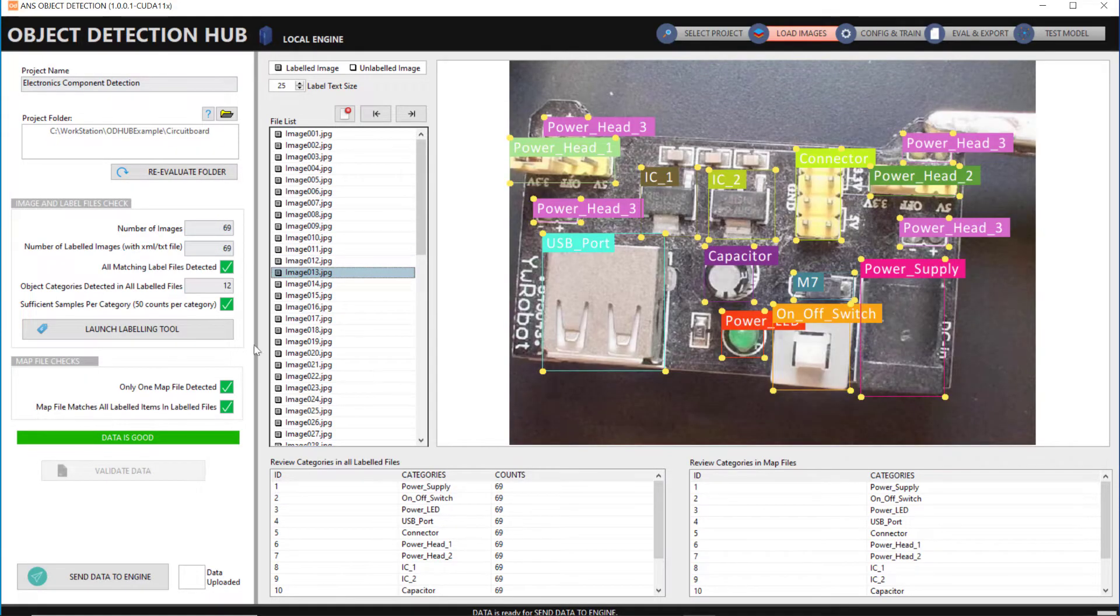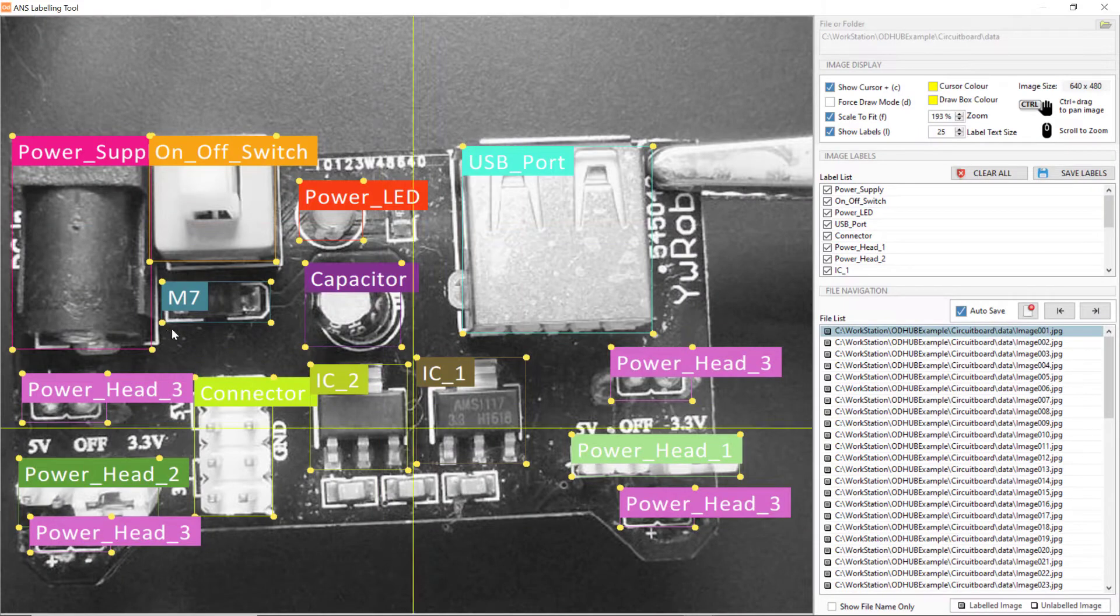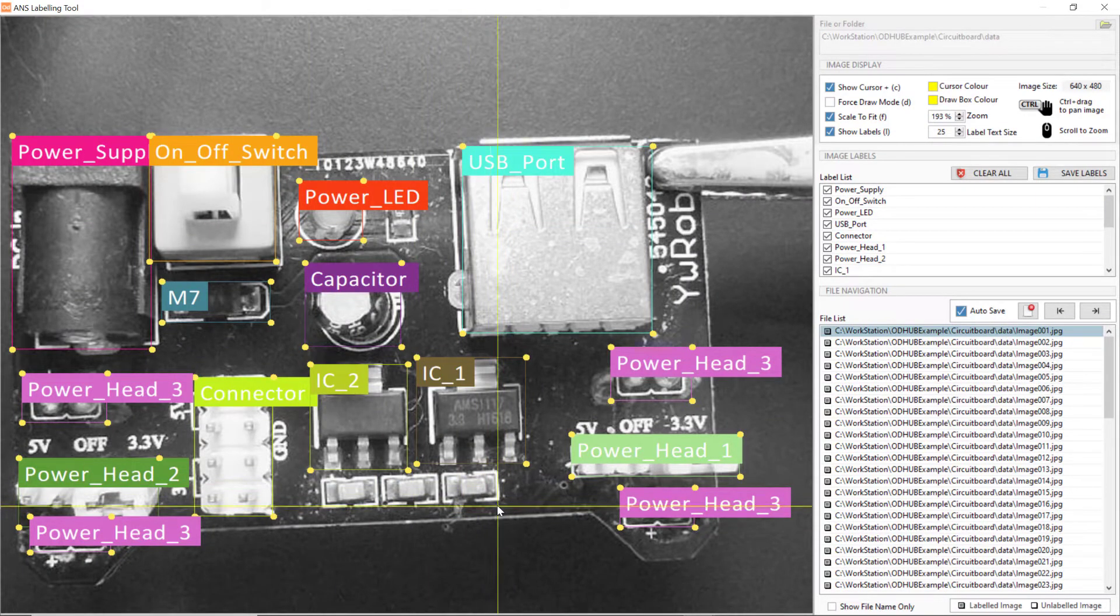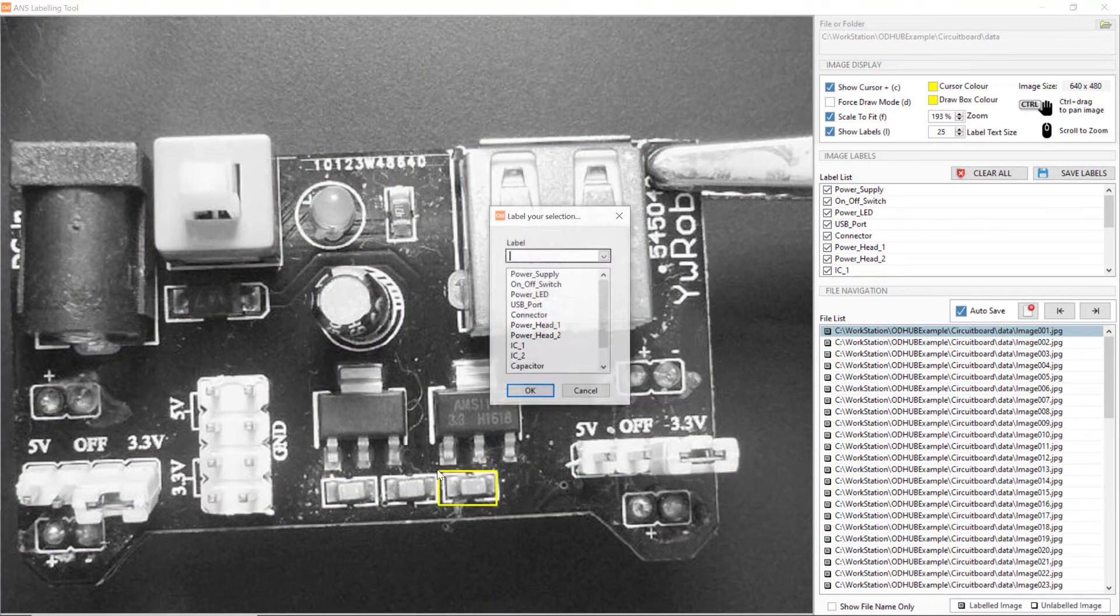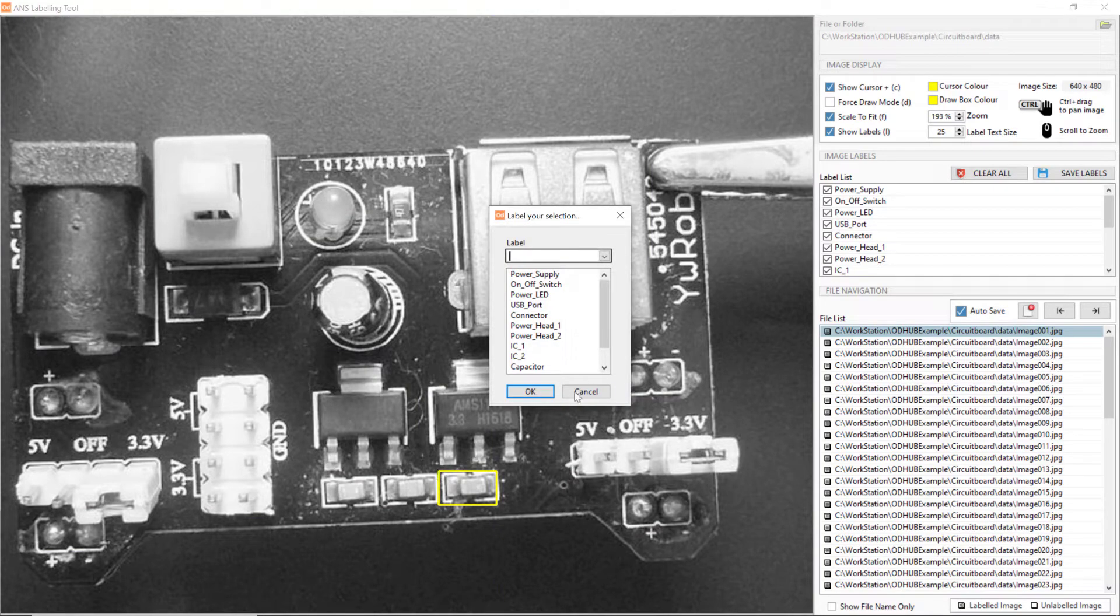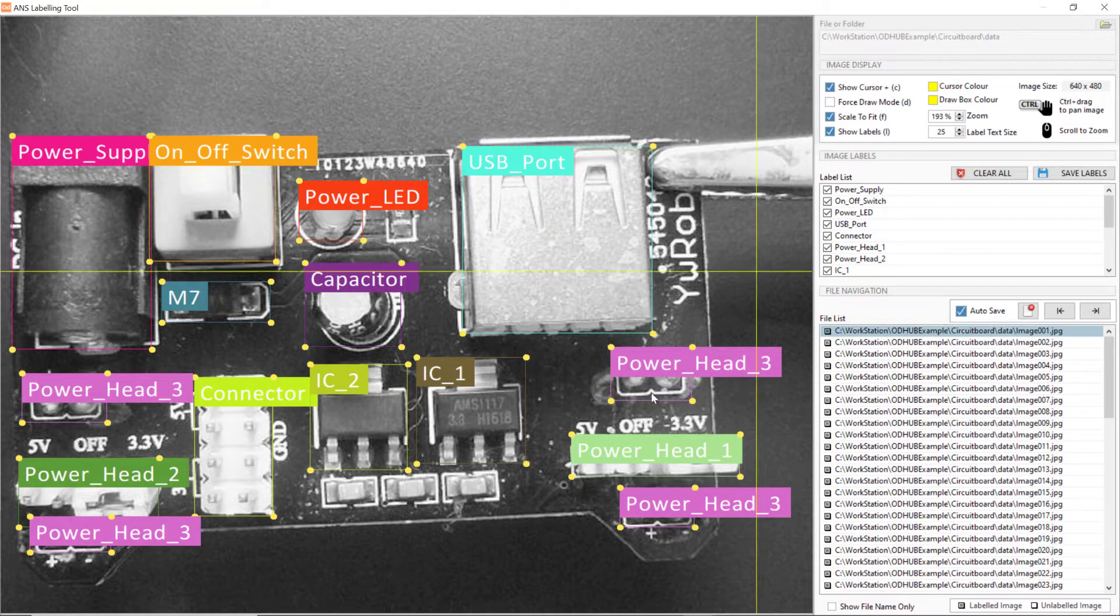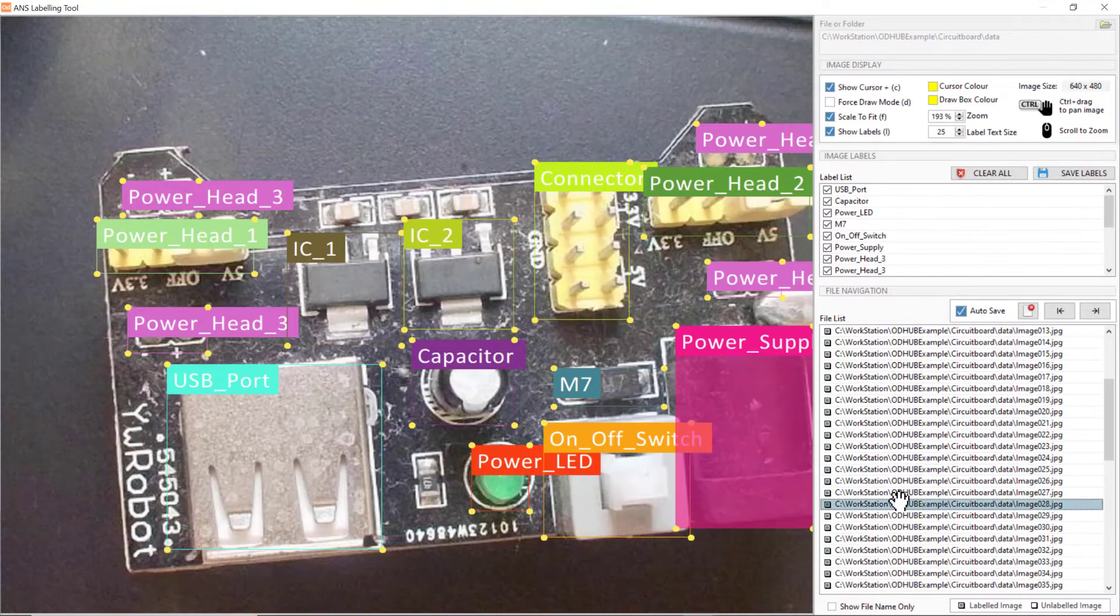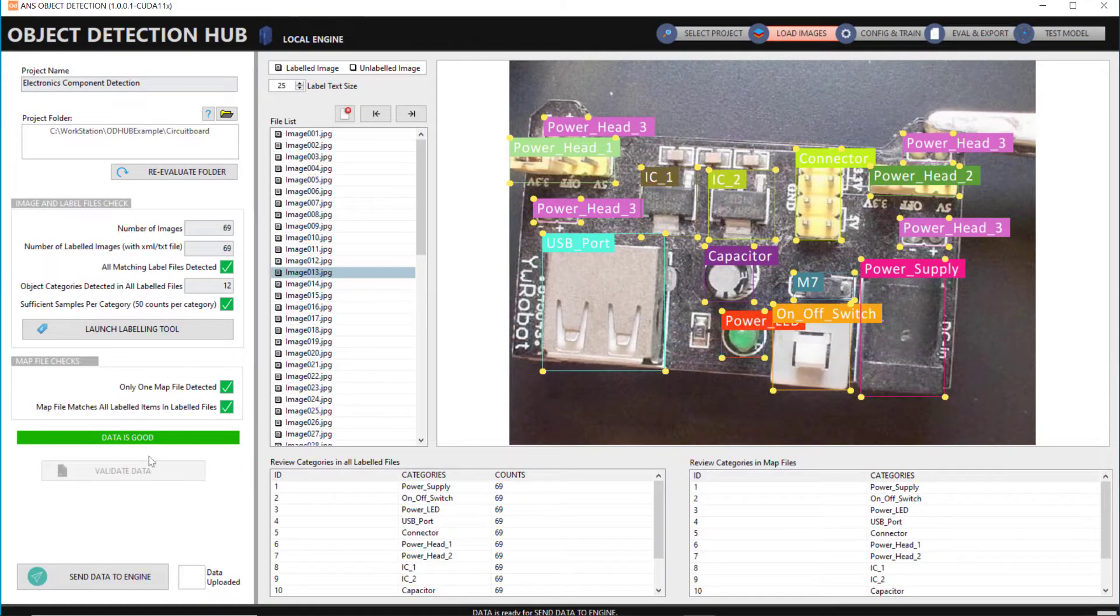ODHub has a built-in labeling tool that allows users to add, delete, and edit labels. We'll label some electronic components on the circuit board that need detection. For more information about the software, you can check out our website or other tutorial videos.